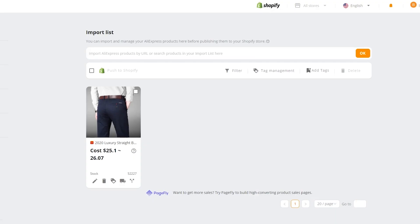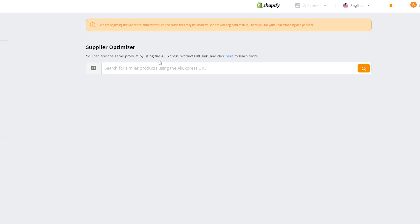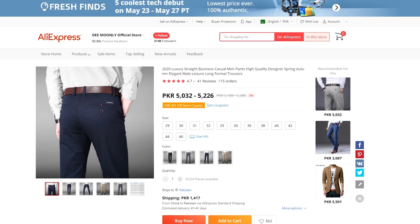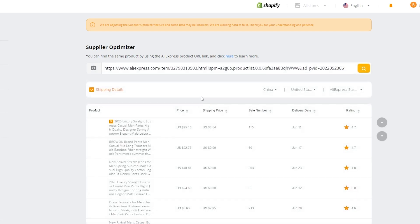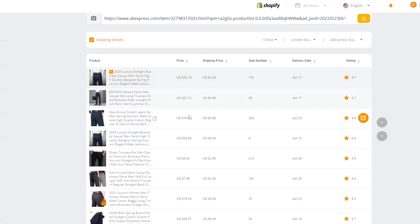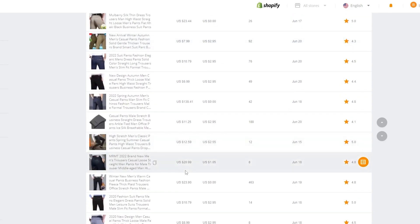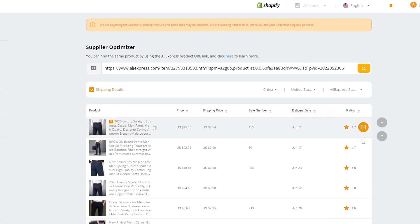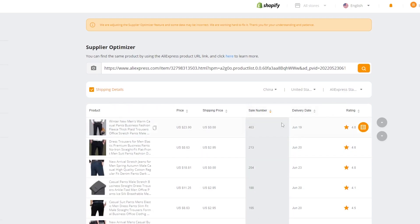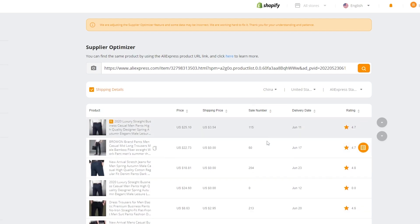Another cool thing about Deezer is their Supplier Optimizer. What that basically means is that you can find the same product by using an AliExpress product link and clicking search. It's going to pull up pictures of the product from multiple suppliers, and you can find which one is cheaper, has better reviews, and better ratings. As you can see they're all casual pants but they all have different prices, different shipping methods, different variants, different ratings, and different sales numbers. We'll go with the highest sales number — $25 per product, $3 per shipping, and 105 units sold.